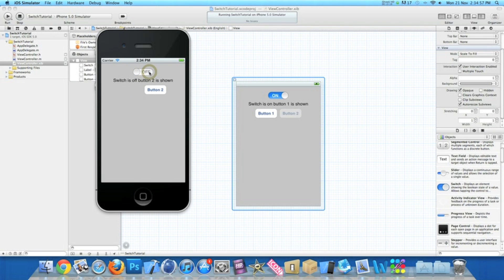So if you switch it off, switch is off, button two is shown. So the text in our label changes and button two is shown and our first button is hidden.